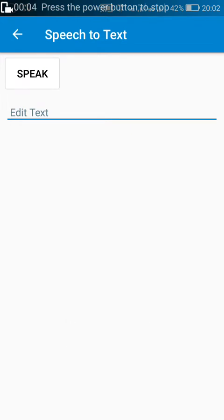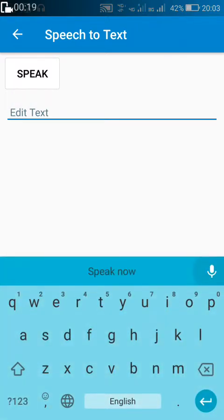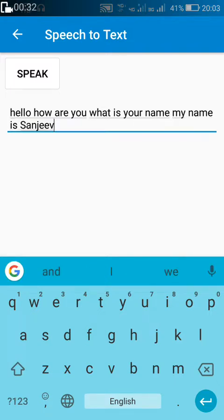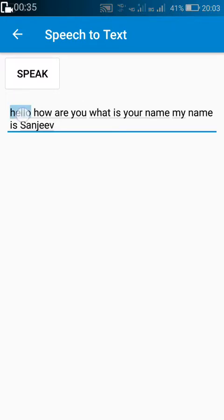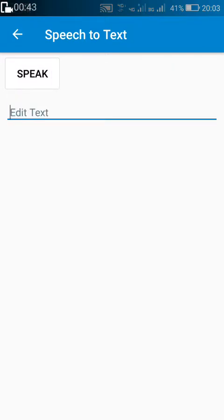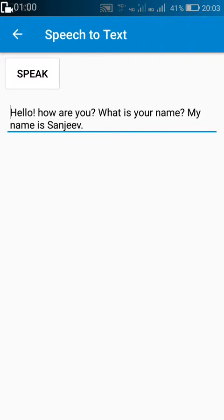Hello friends, here I have created a smart speech-to-text app which can identify questions and normal sentences and place a question mark at the end of questions and a full stop at the end of sentences. It also converts the first letter of each sentence to a capital letter. Now let's compare it with Google: 'Hello, how are you? What is your name? My name is Sanjeev.' This is how Google writes it. Now let's check it with my app: 'Hello! How are you? What is your name? My name is Sanjeev.' This is how my app writes it.